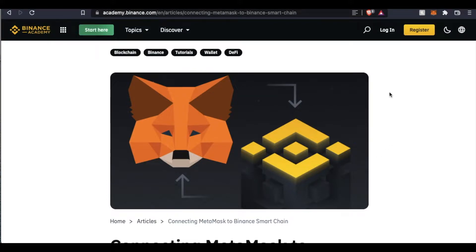Friends, on today's video, we are going to be adding the Binance Smart Chain Network to our MetaMask. It's actually pretty simple. Let's get into it right now.